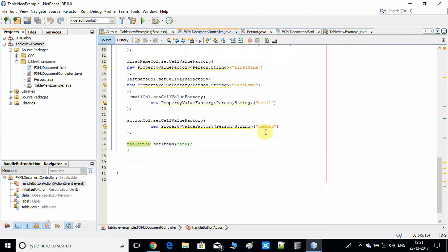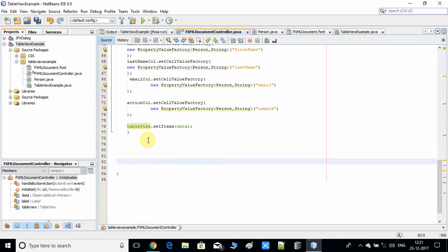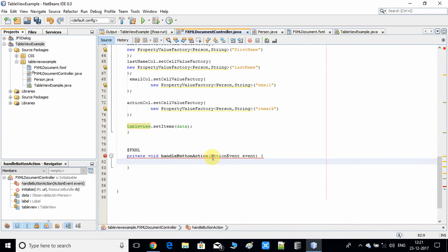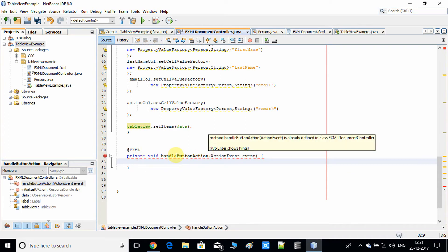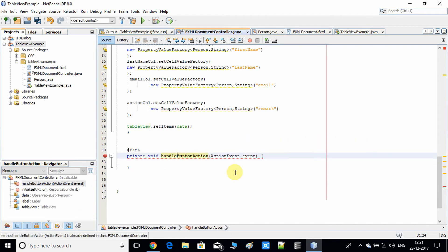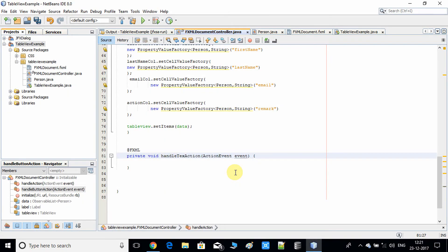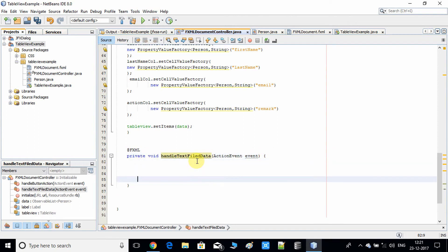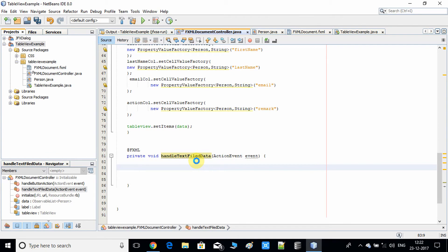Copy the same code as shown and paste it here. Delete what's inside since it's not needed, and change the name of the method to something useful like handleTextFieldData. The rest remains the same because this is the action method that we need to connect with the onAction of the button click.